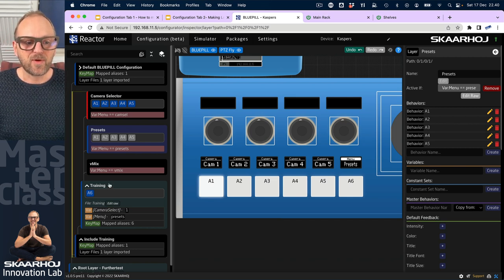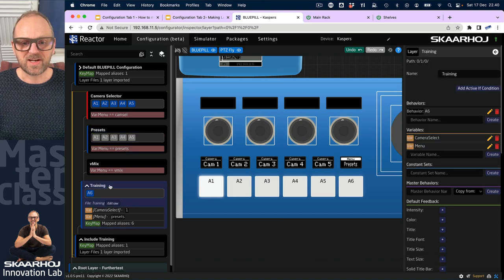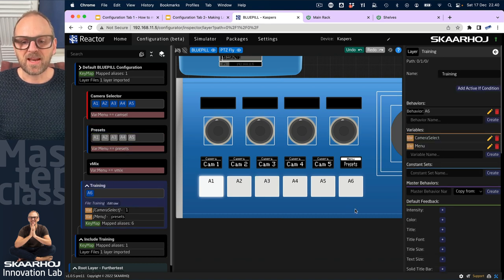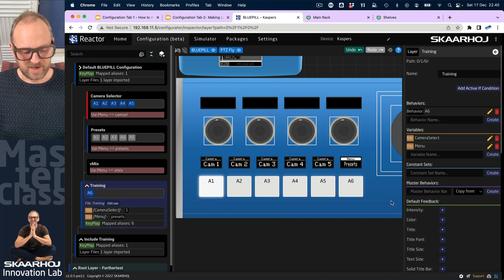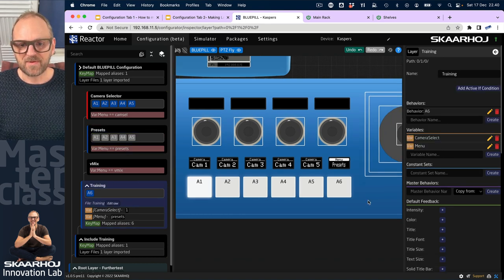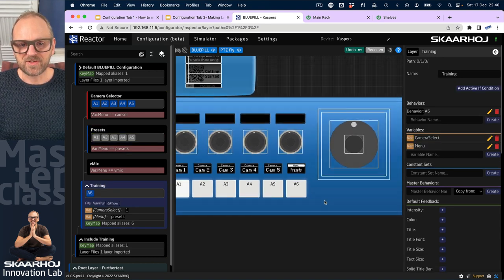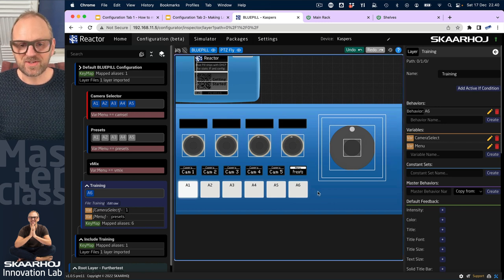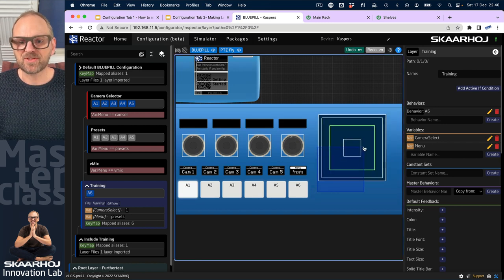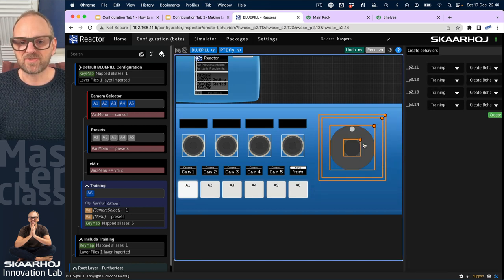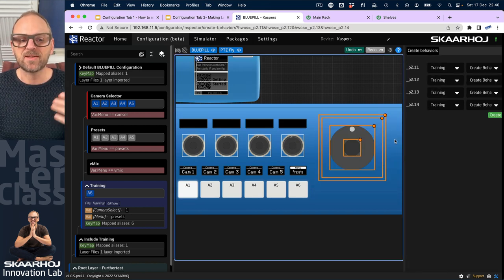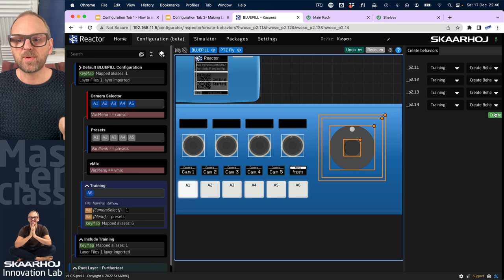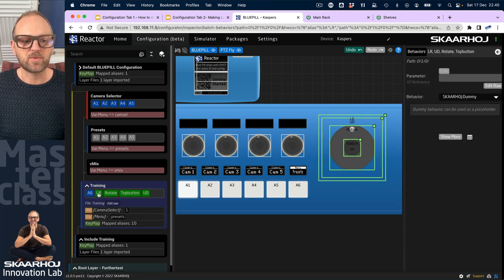We will first go to the training layer and let's just zoom out a little bit. We will hold down shift and mark across the joystick here to select these, and then we'll create new behaviors on the training layer.